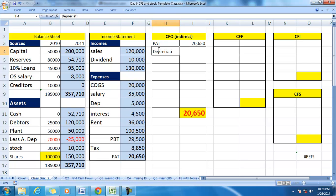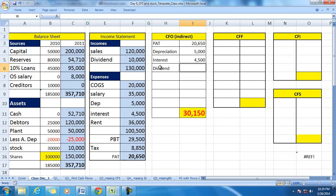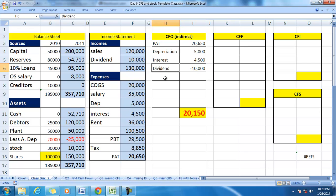Depreciation is a non-operating, non-cash item, so we add back depreciation because while computing profit it has been deducted. Interest is a non-operating item as per IFRS and Indian GAAP, so we add it back. Dividend received has been shown as income but it is a non-operating income, so we deduct it while computing from PAT. These are the non-cash and non-operating adjustments.